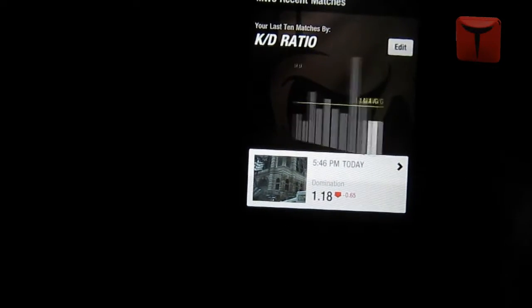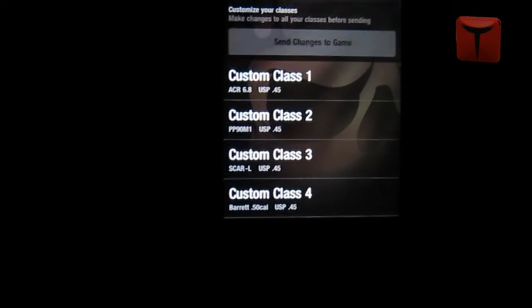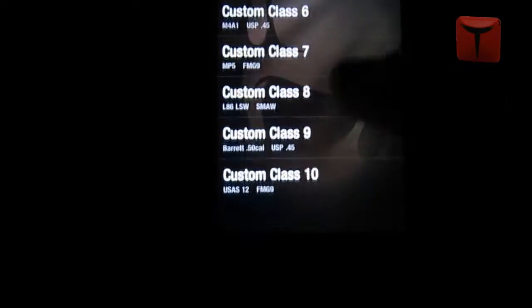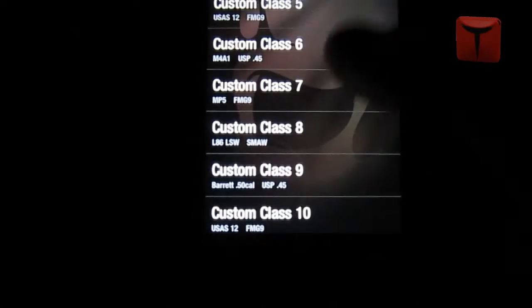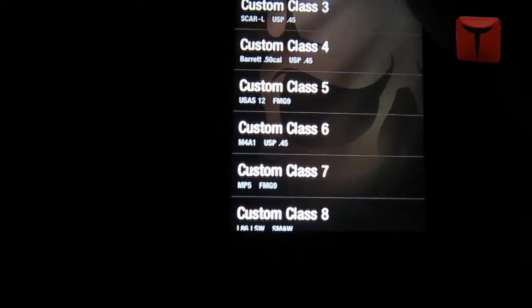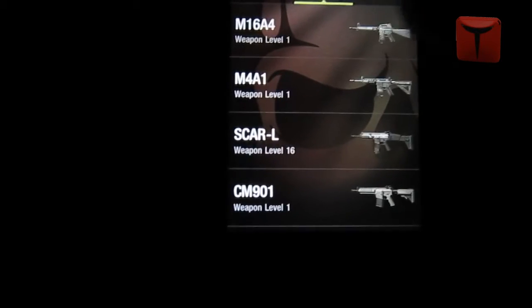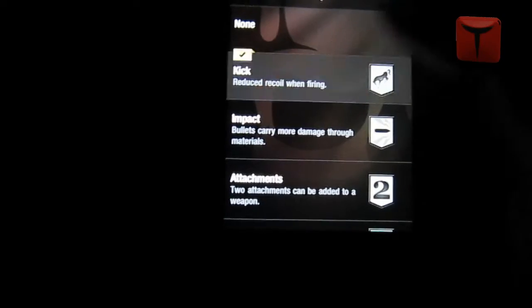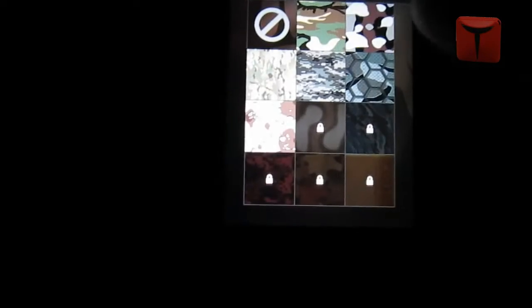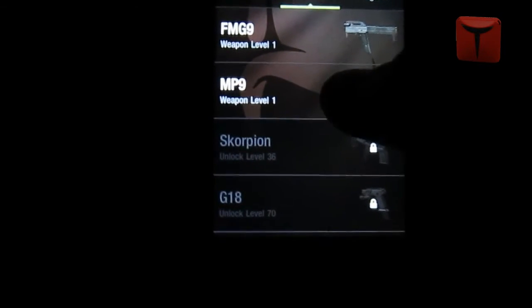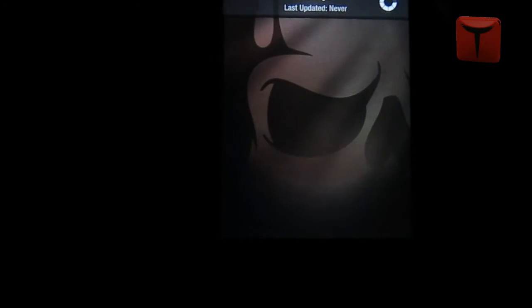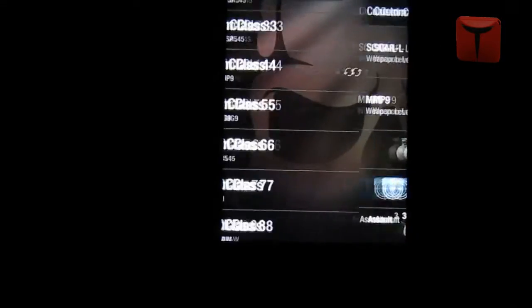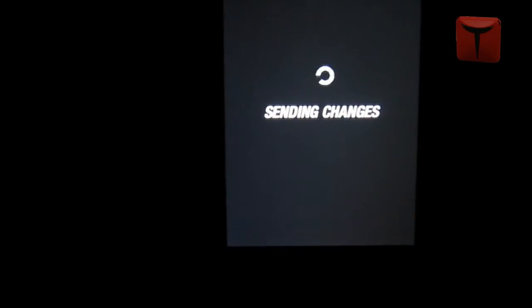You can switch it to lines instead of graphs. You can also edit your custom classes, which is really cool — so you don't have to wait until you get home. Just don't edit your classes while driving. For example, if I wanted to change the Barrett, I'd pick a gun. I just prestiged so I lost all my stuff, but I have the SCAR-L with kick unlocked, and you get the idea. You can click Save.